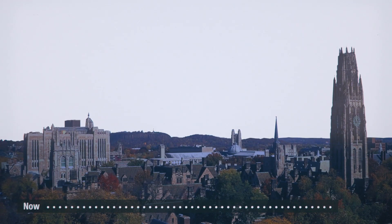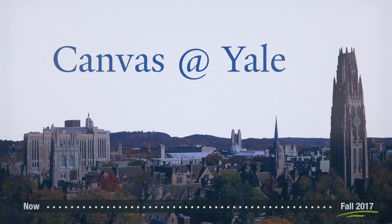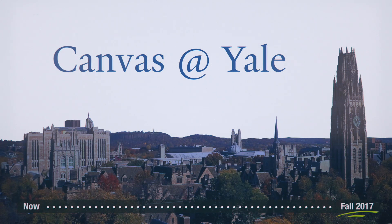Between now and the fall of 2017, Canvas will replace Classes V2 as Yale's Central LMS. And there's a lot to look forward to.